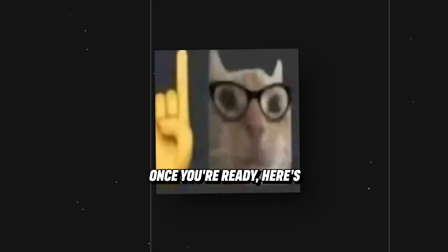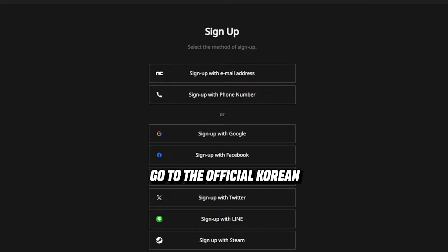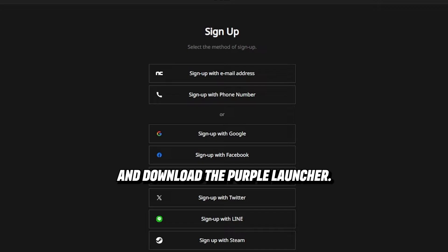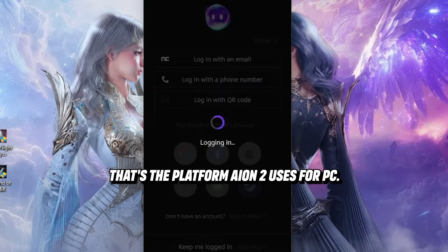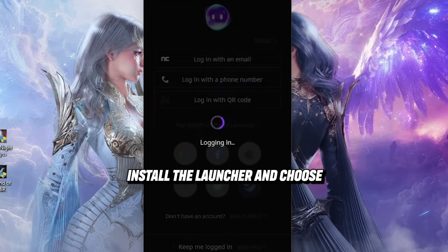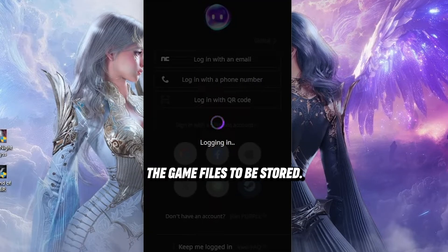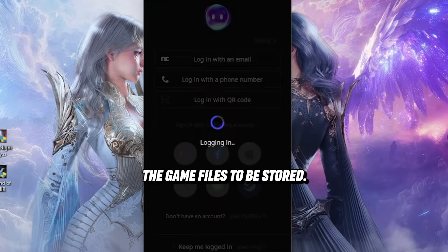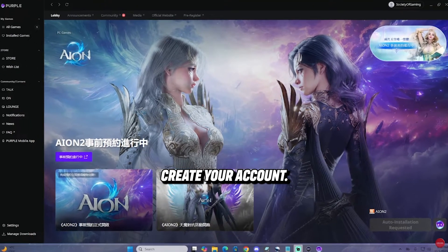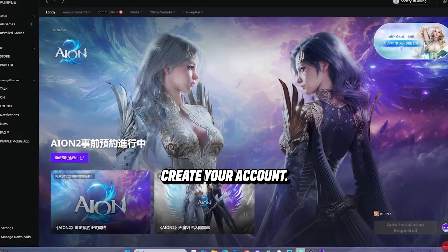Once you're ready, here's the installation process. Go to the official Korean or Taiwanese website and download the Purple Launcher — that's the platform Aeon 2 uses for PC. Install the launcher and choose where you want the game files to be stored.